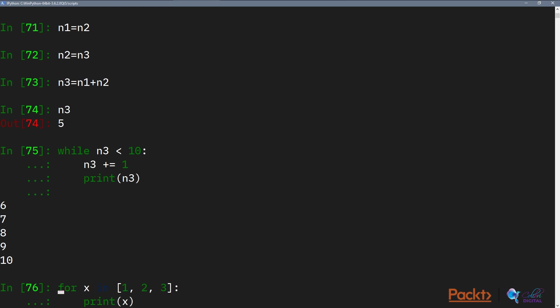We have a new keyword, for. And for takes two different components. So we first need to say for this item, and then we need to use the keyword in this list. So we have a list of three numbers: 1, 2, 3. For this, we need to do the following statement block, which is print x.